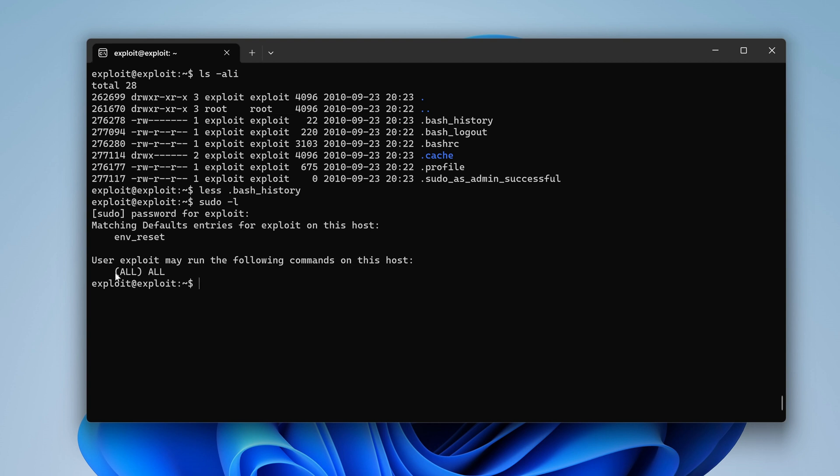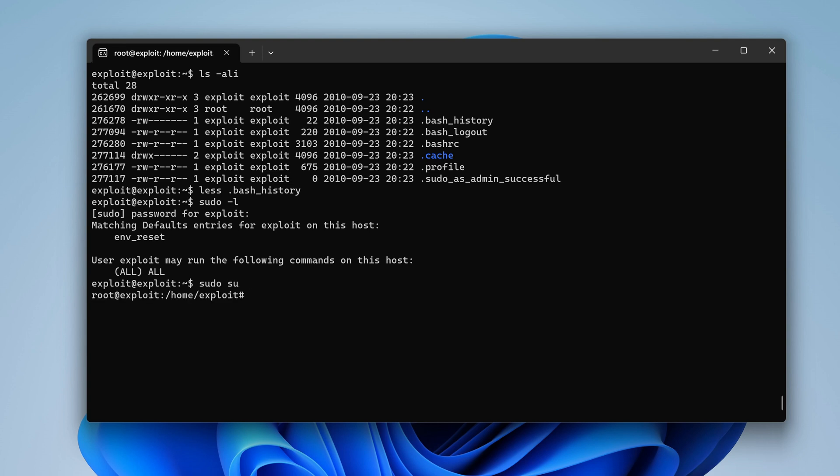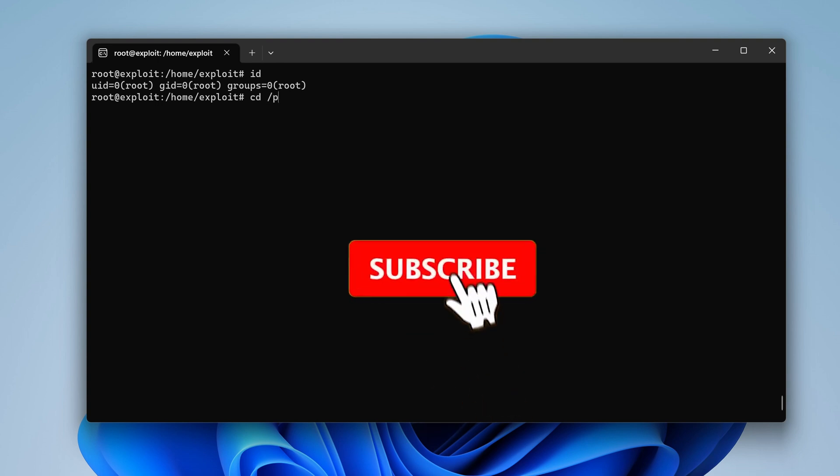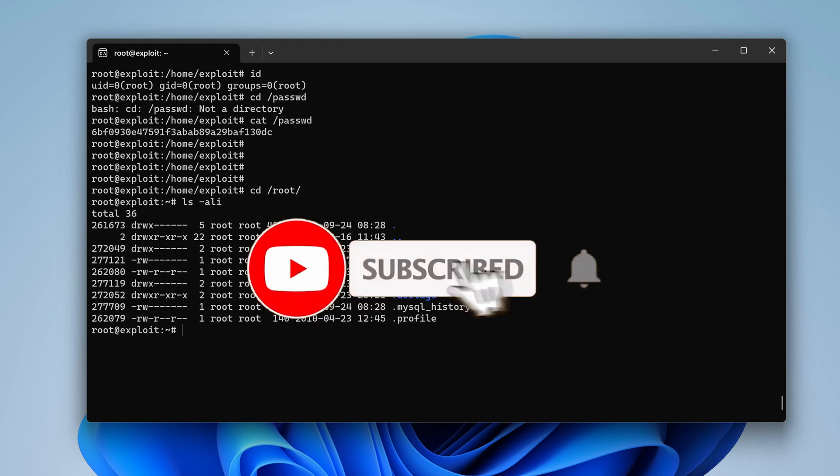If you recall from a previous challenge, we were able to poison the sudoers file and injecting this value to get root. But in this case, we already are root. We just need to run sudo and then whatever command we want. In this case, I'm going to run su. And voila! I am root. Perfect. Alright.